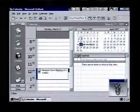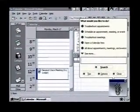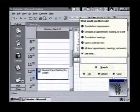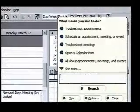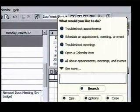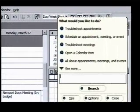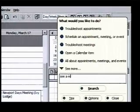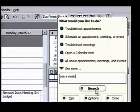When we do, he wakes up and asks what we would like to do. We want to learn how to show more than one day at a time in Outlook. We'll just type that here in the window — "see a week" — and click on the search button.